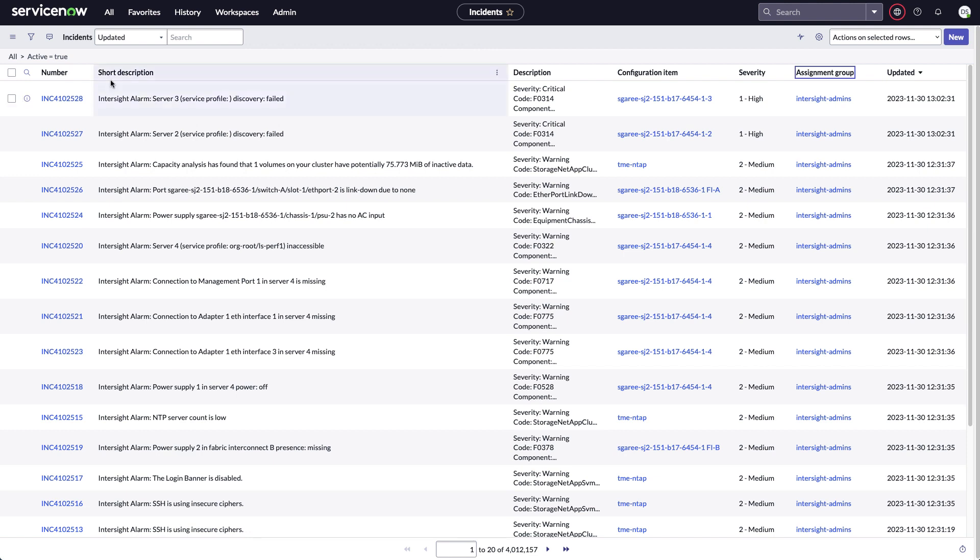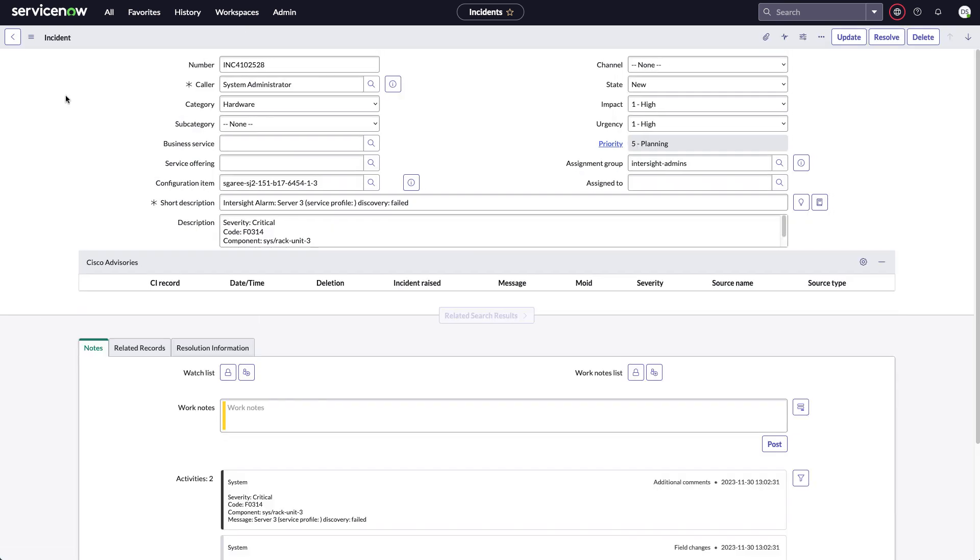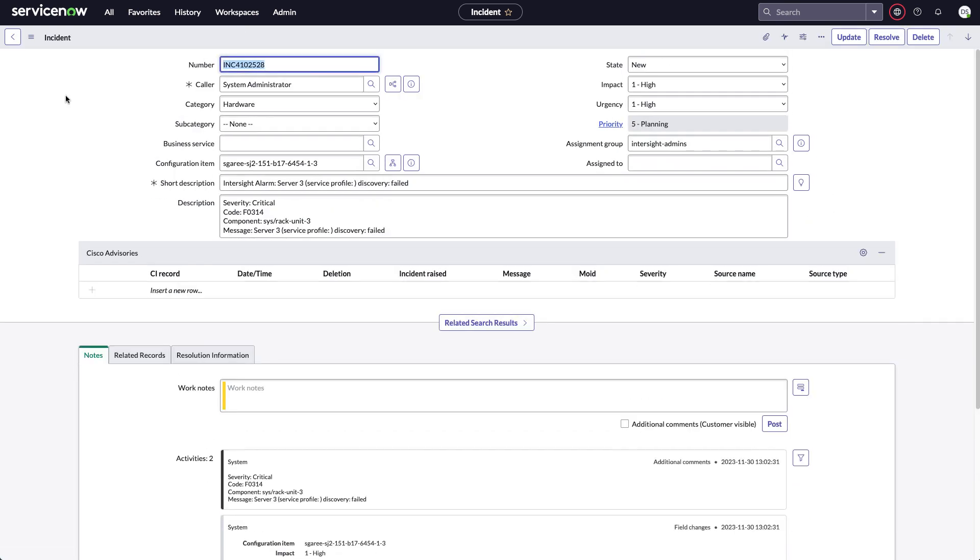Click on one of those incidents. It'll give me details on the underlying alarm that was pulled in, including the fault code, severity from Intersight.